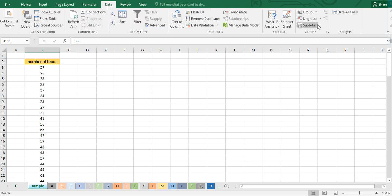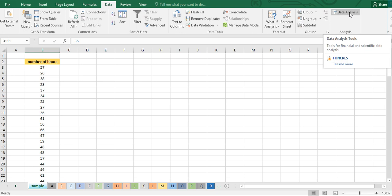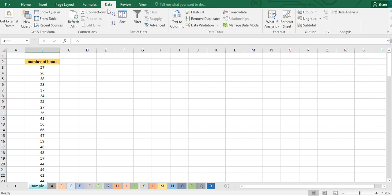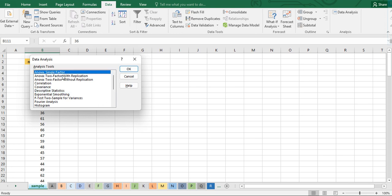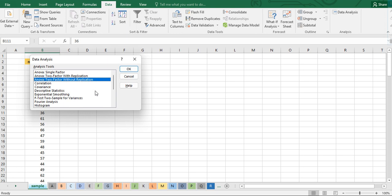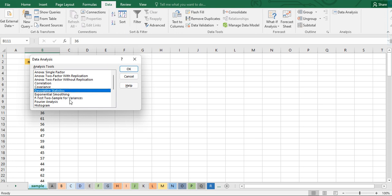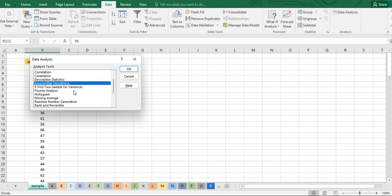In the Data menu, you can find Data Analysis. Click on that and you will find the different data analysis tools available in Excel. We have ANOVA for single factor, ANOVA two factor with replication, ANOVA two factor without replication, correlation, covariance, descriptive statistics, exponential smoothing, F-test, and many others.